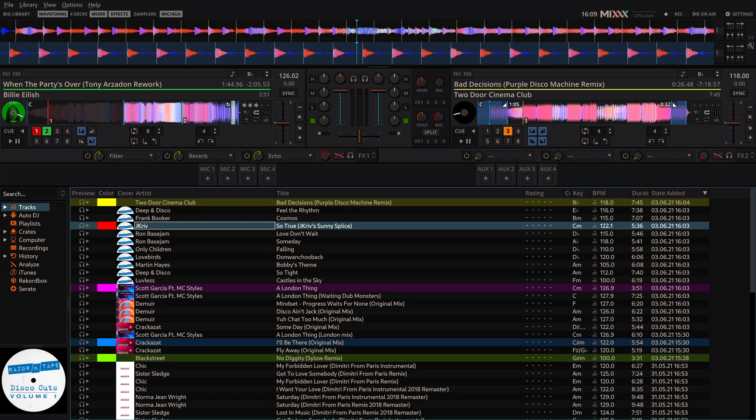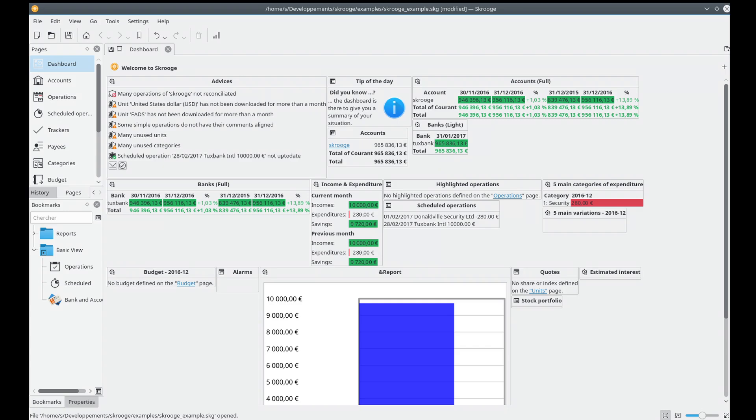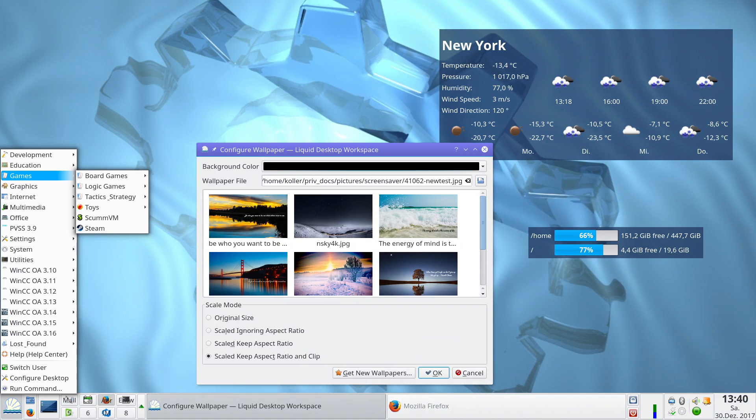Other updated apps include Mixxx, DJ software; PhotoFlare, an image editor; Skrooge, a personal finance manager; and LiquidShell, an alternative KDE shell. All of this means a more modern and fluid experience across the board.